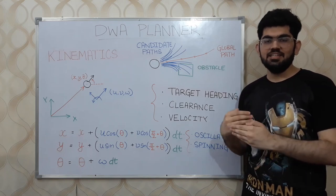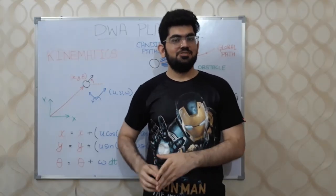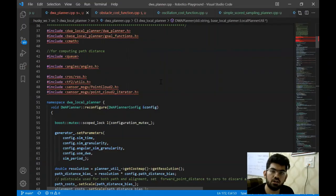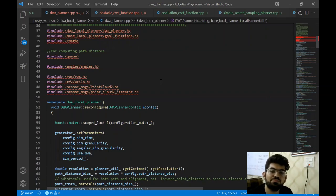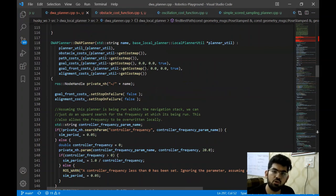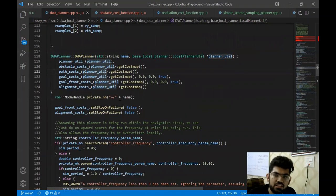This form of recalculation helps the robot deal with the dynamic environment. So this is it for the DWA path planner theory. Now let's have a look at its code. The code we're going to discuss is from the official DWA planner ROS package. All the code is already uploaded on GitHub and the link is in the description box below. The code is written in C++, and there are many files that contain the code for the DWA planner. In the constructor function, we can see that the optimization function is being initialized.